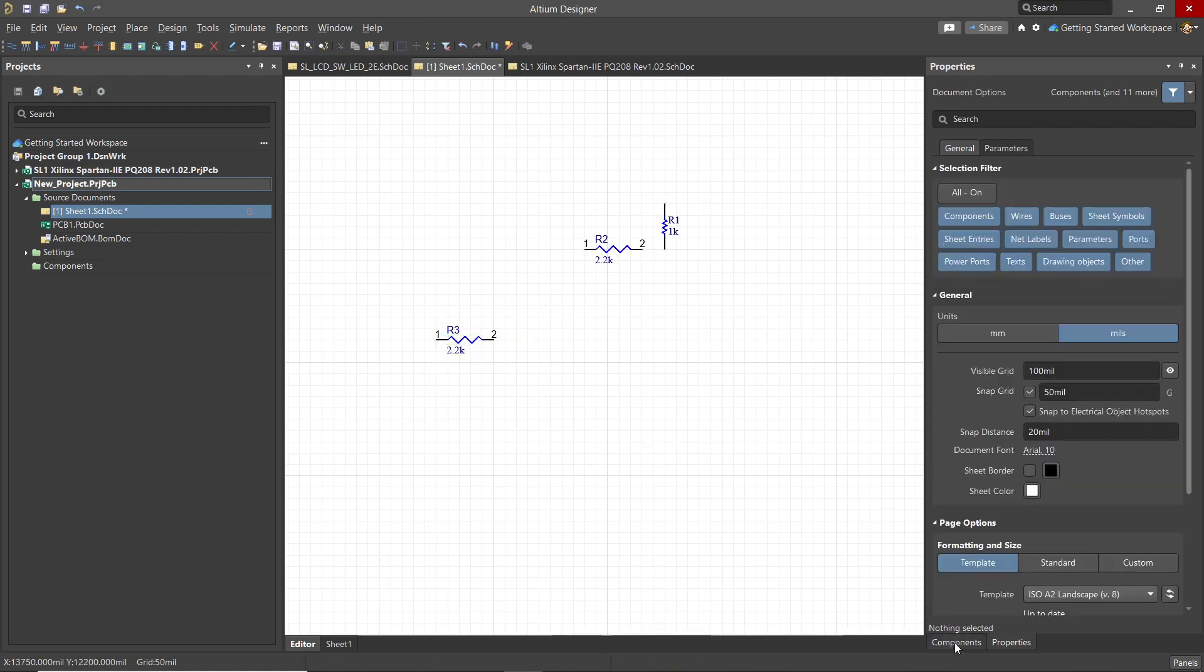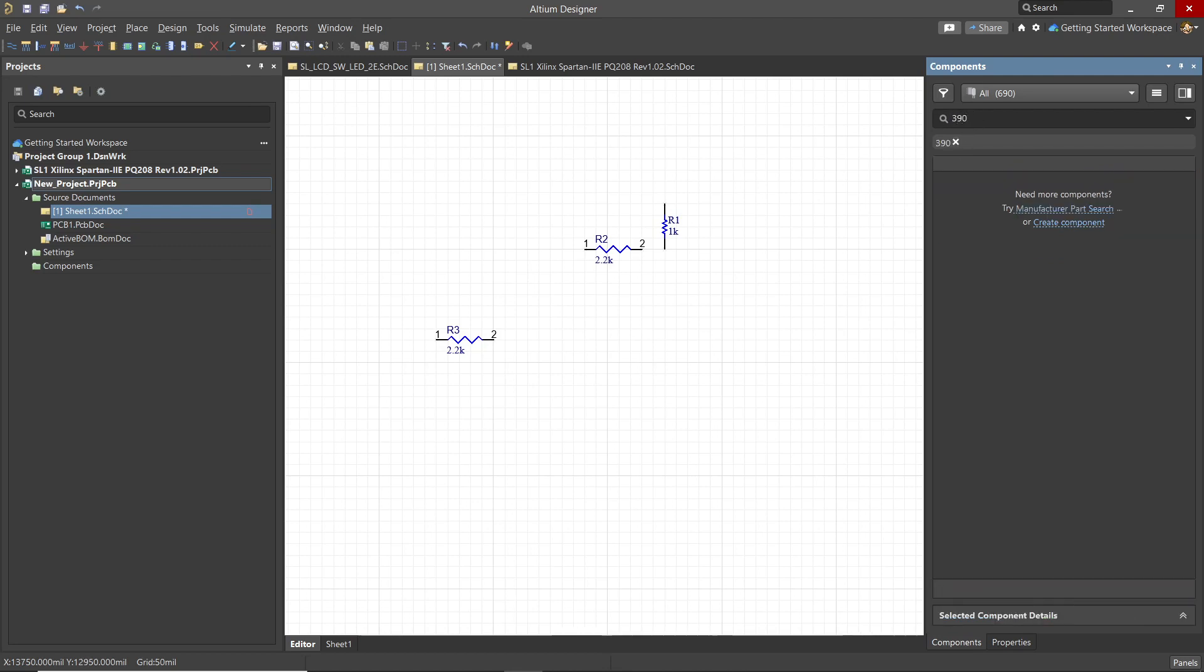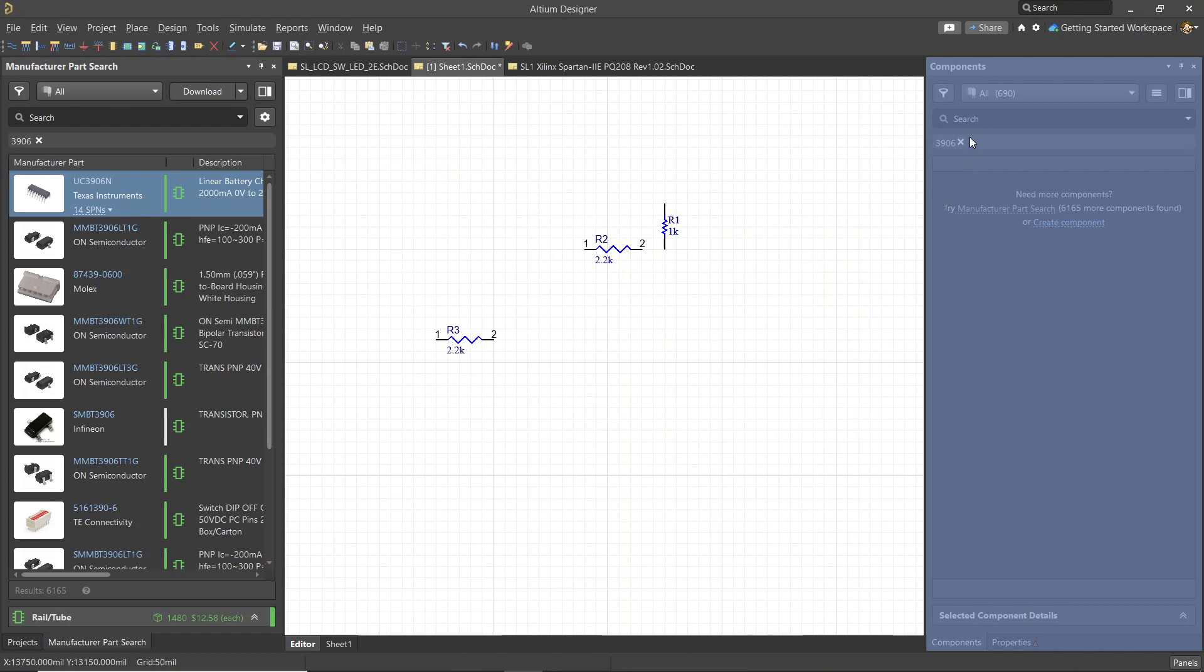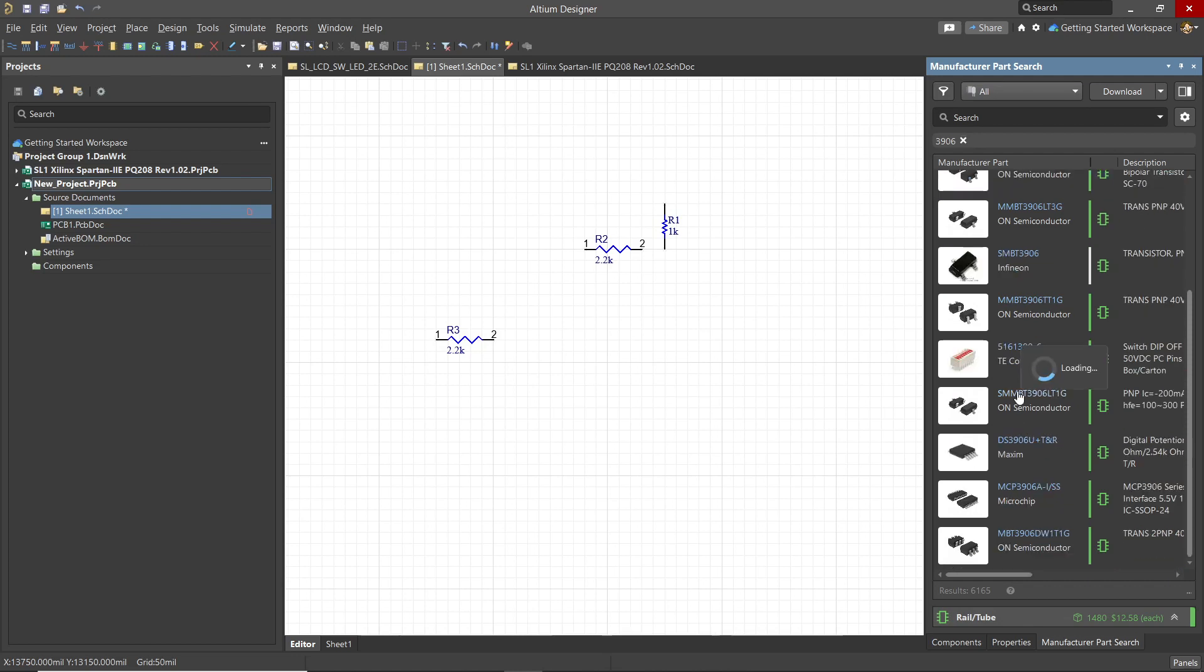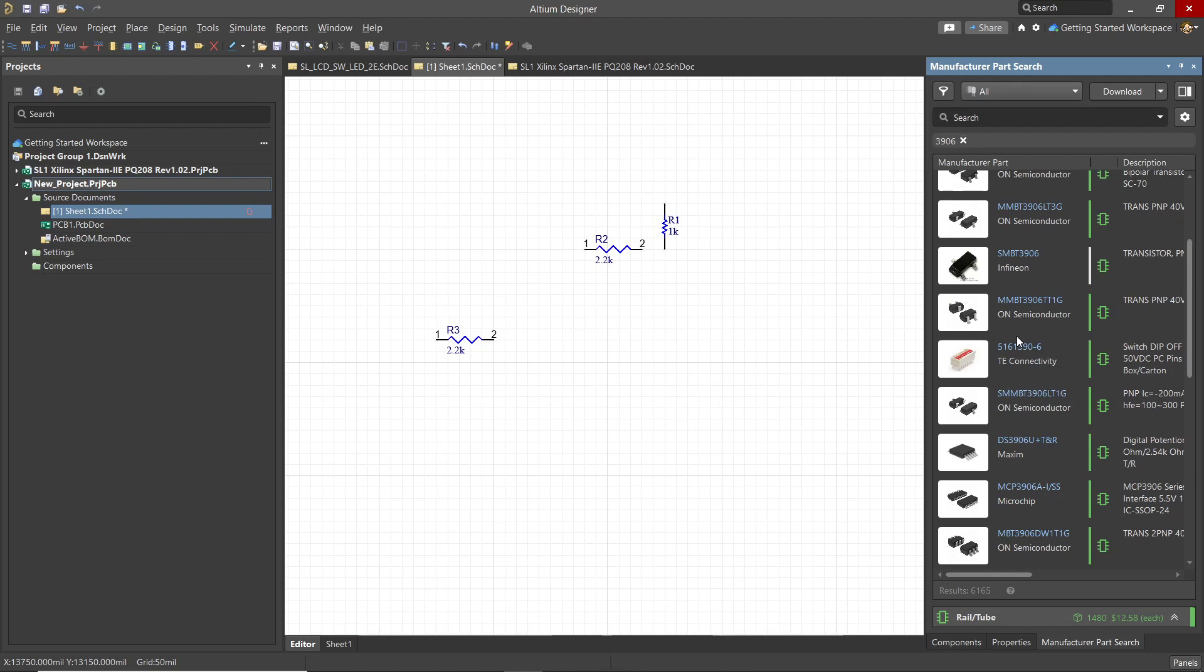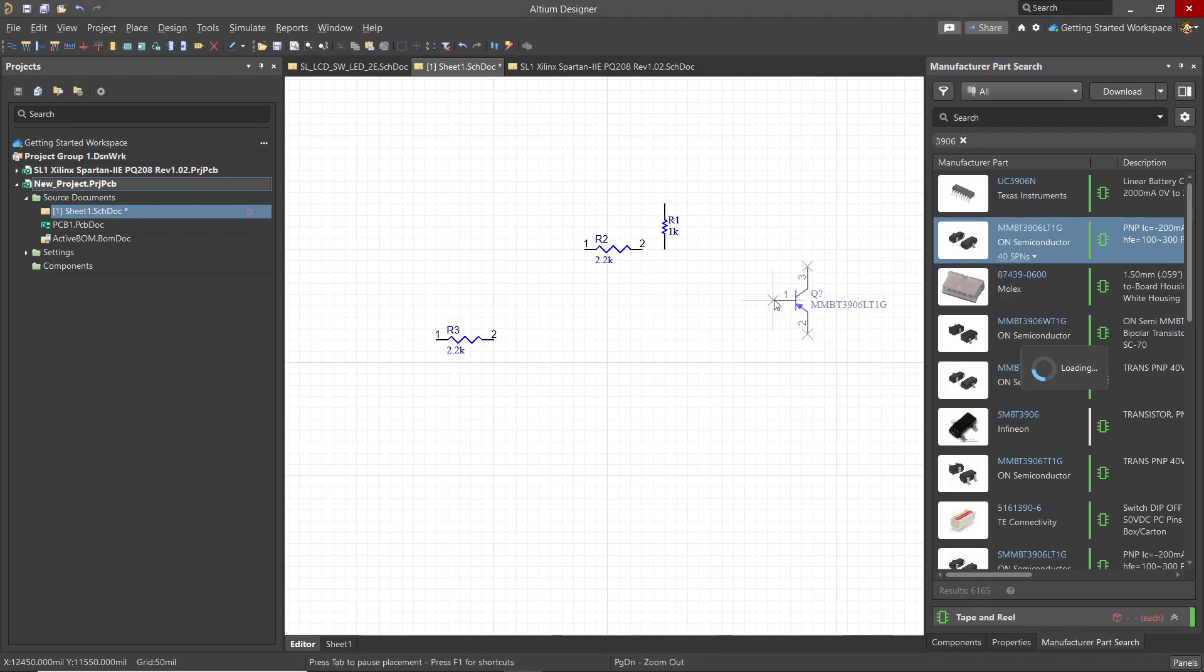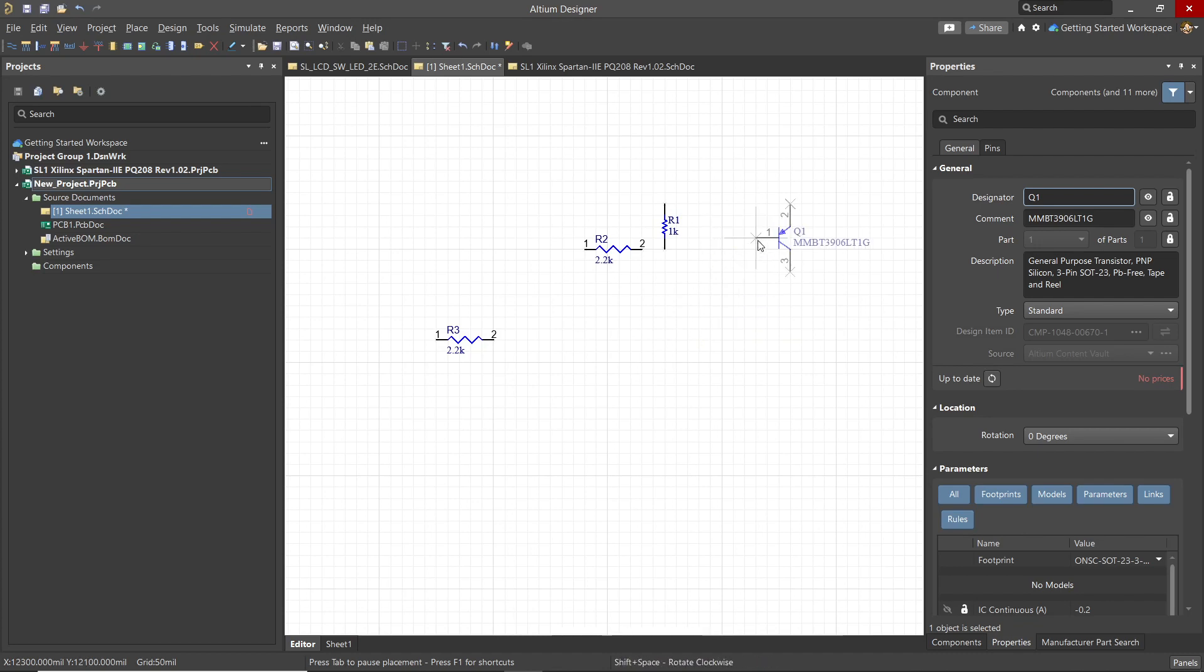Now we want to add a 3906 transistor. But when we enter 3906 and do the search, we do not find it in the workspace library. When this happens, we see the notification to try manufacturer parts search. Clicking on that suggestion opens up the manufacturer parts search panel. We see the search for 3906 was already populated and the resulting search shows a number of possible components. We can use any component listed that has the IC icon showing. This indicates that this component has both a schematic symbol and a footprint for the PCB. We place from this panel just like we would from the components panel using a right click and selecting place.